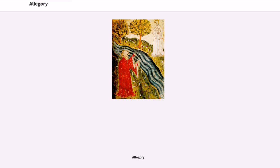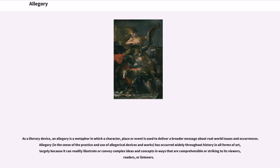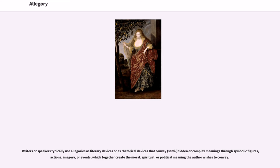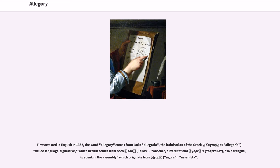Allegory. Writers or speakers typically use allegories as literary devices or as rhetorical devices that convey semi-hidden or complex meanings through symbolic figures, actions, imagery, or events, which together create the moral, spiritual, or political meaning the author wishes to convey.